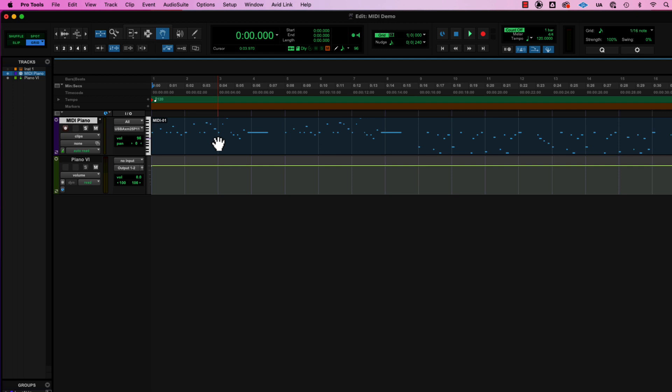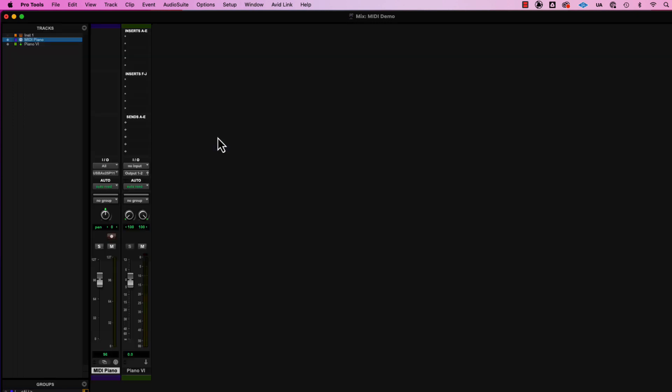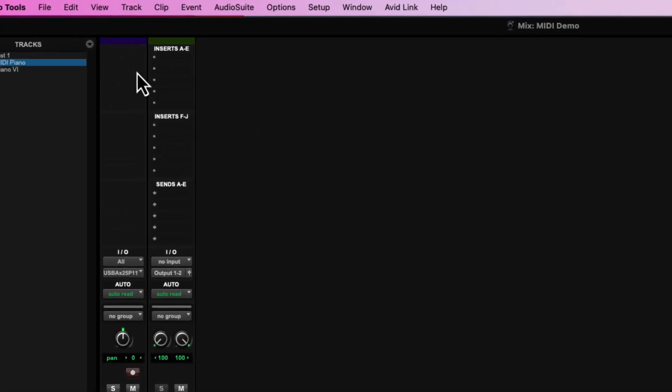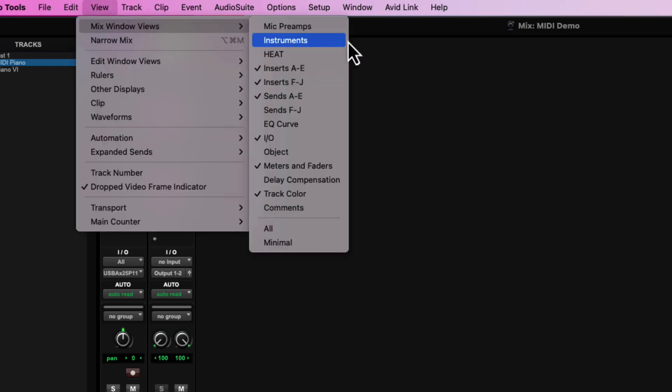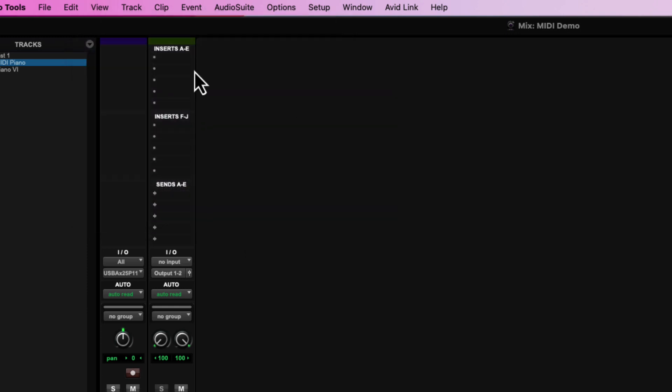So what we're going to do is I'm going to switch over to the mix window, and right here in the top insert, and if you can't see inserts, make sure you go to view mix window views and make sure one of the sets of inserts is showing, A through E kind of makes sense.